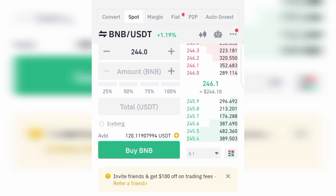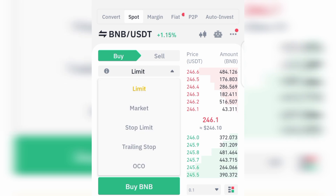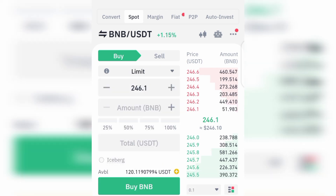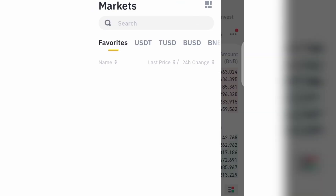Let me explain what spot trading on the Binance app simply means. For example, if you have USDT and you want to convert or exchange it into BNB or BTC, that's where you're going to use spot trading on the Binance app. I'm going to be explaining what Limit and Market mean. The first thing you want to do when you come to this app is click on the BNB/USDT pair.